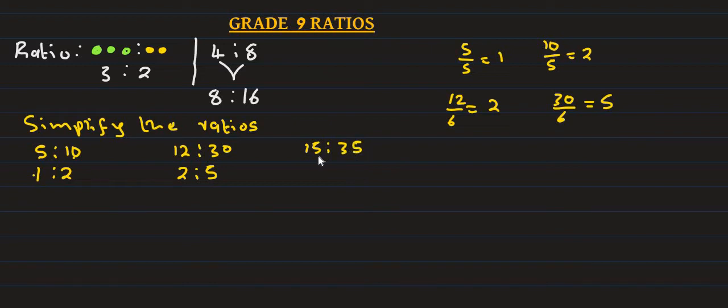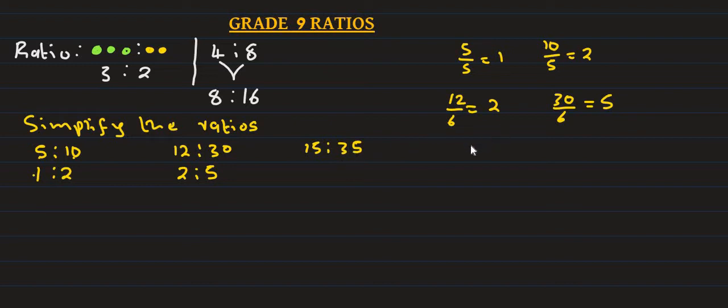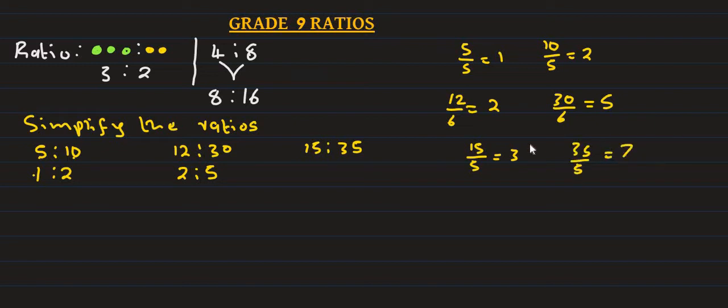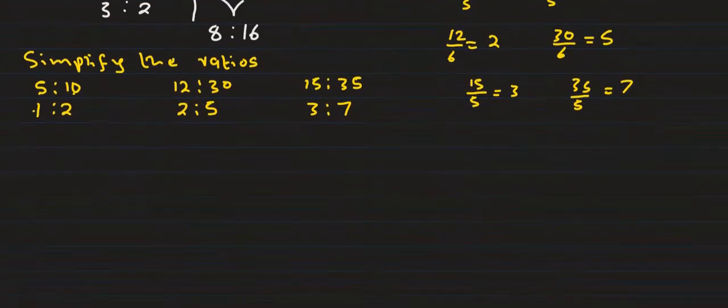Number three: 15 to 35. Simplify the ratio using the highest common factor, which is 5. 15 divided by 5 is 3, and 35 divided by 5 is 7. So the answer is 3 is to 7. That's how you simplify ratios.